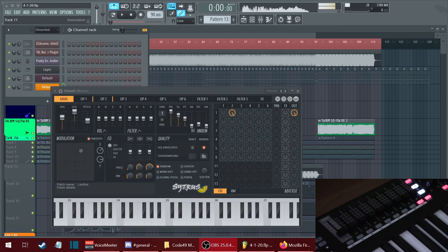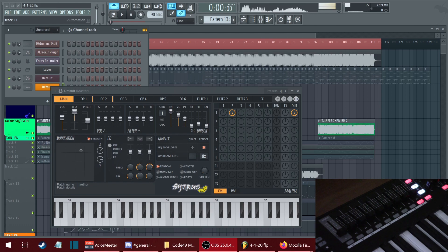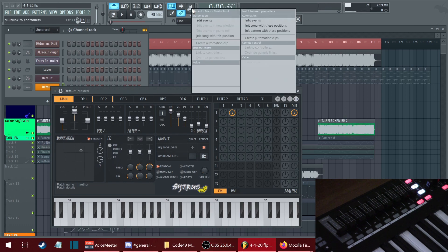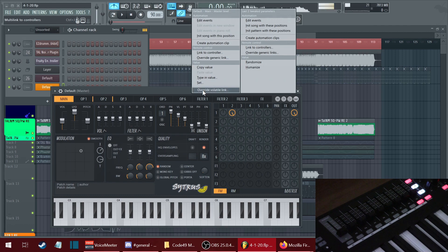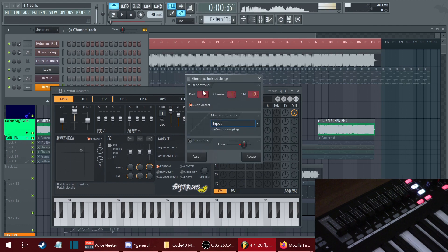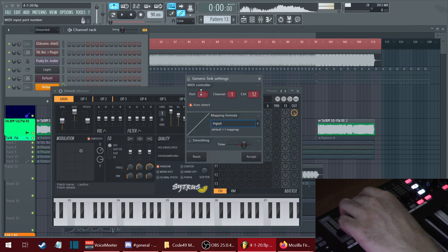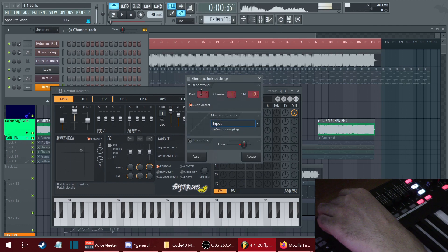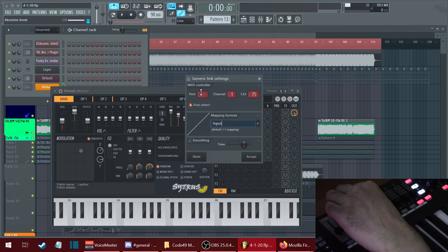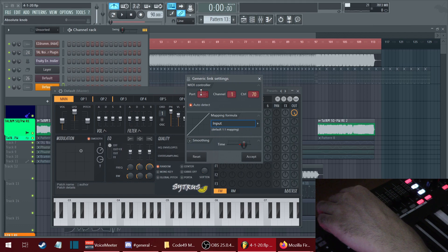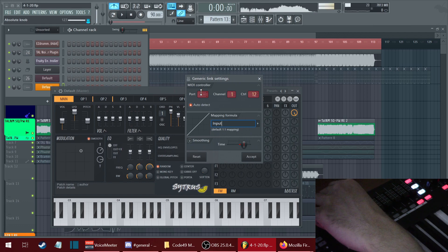If you want to use one fader to control the last thing that you moved, move the fader, right-click, override volatile link, and choose whichever fader you want. I like to use this one all the way to the left.